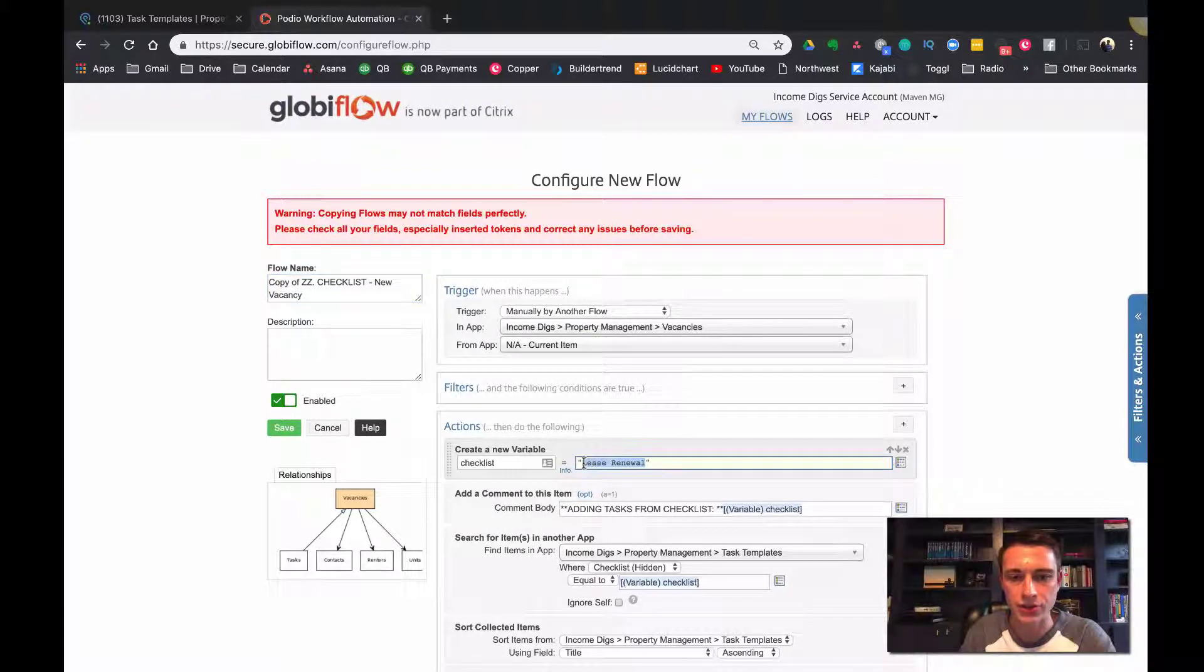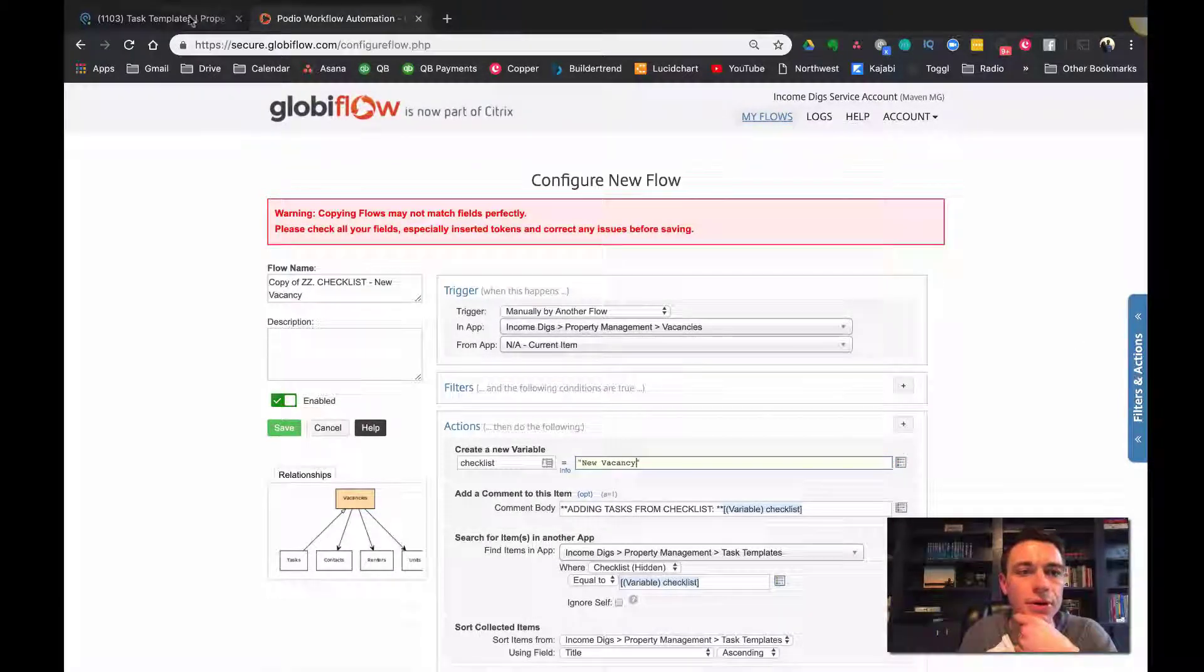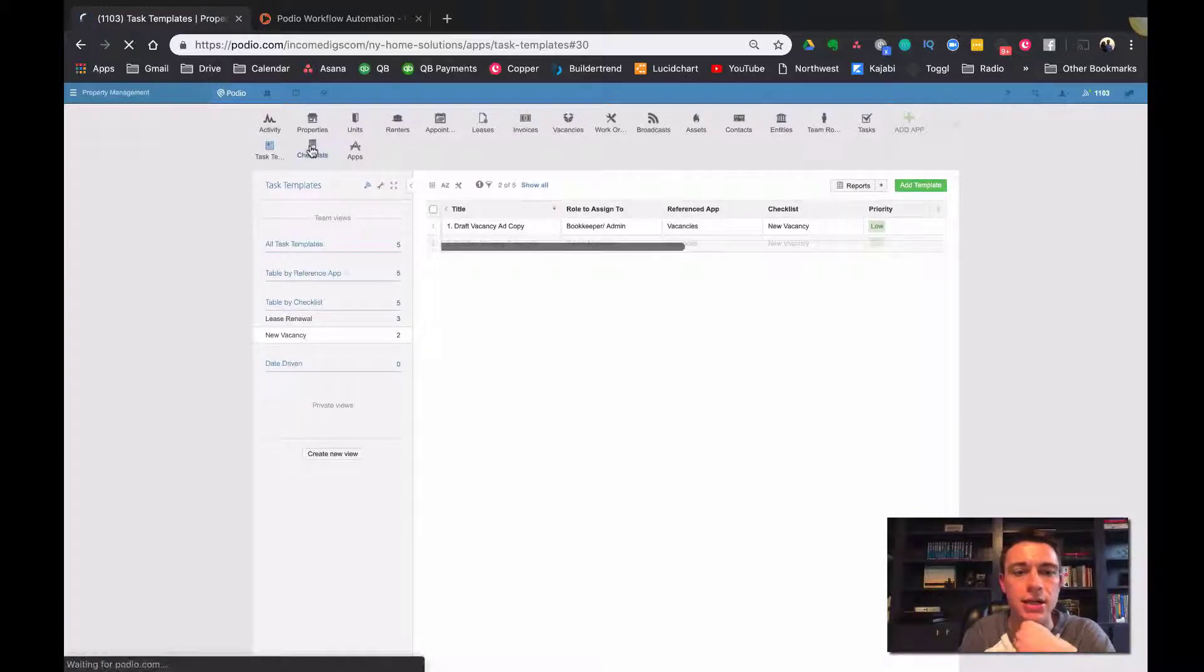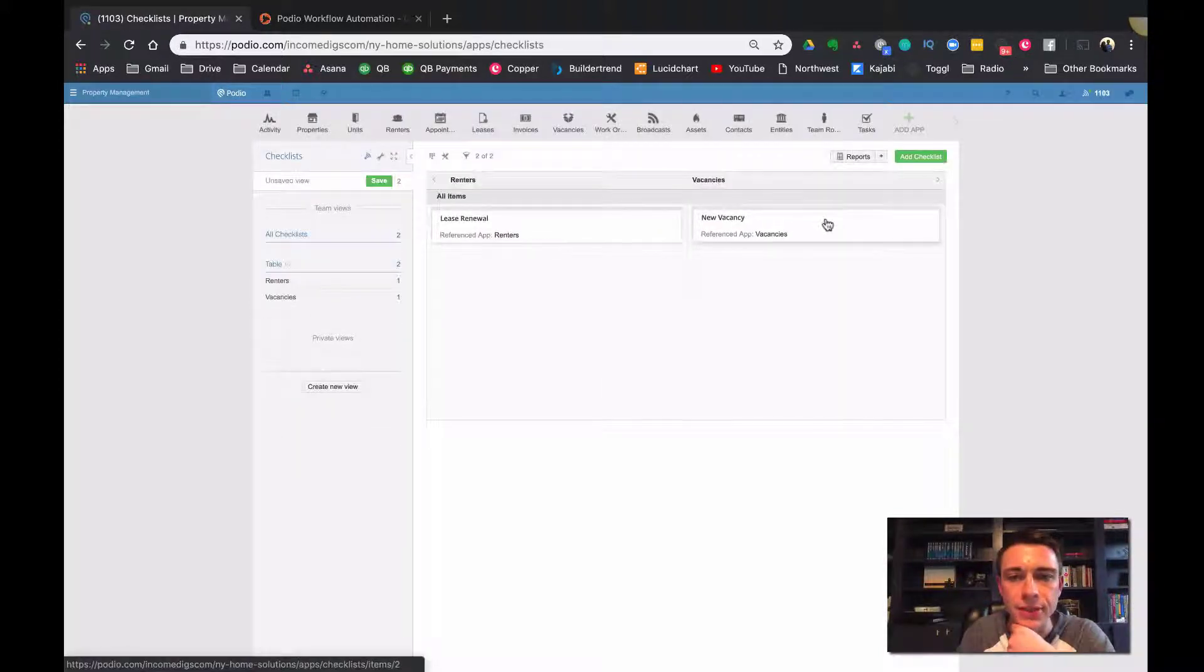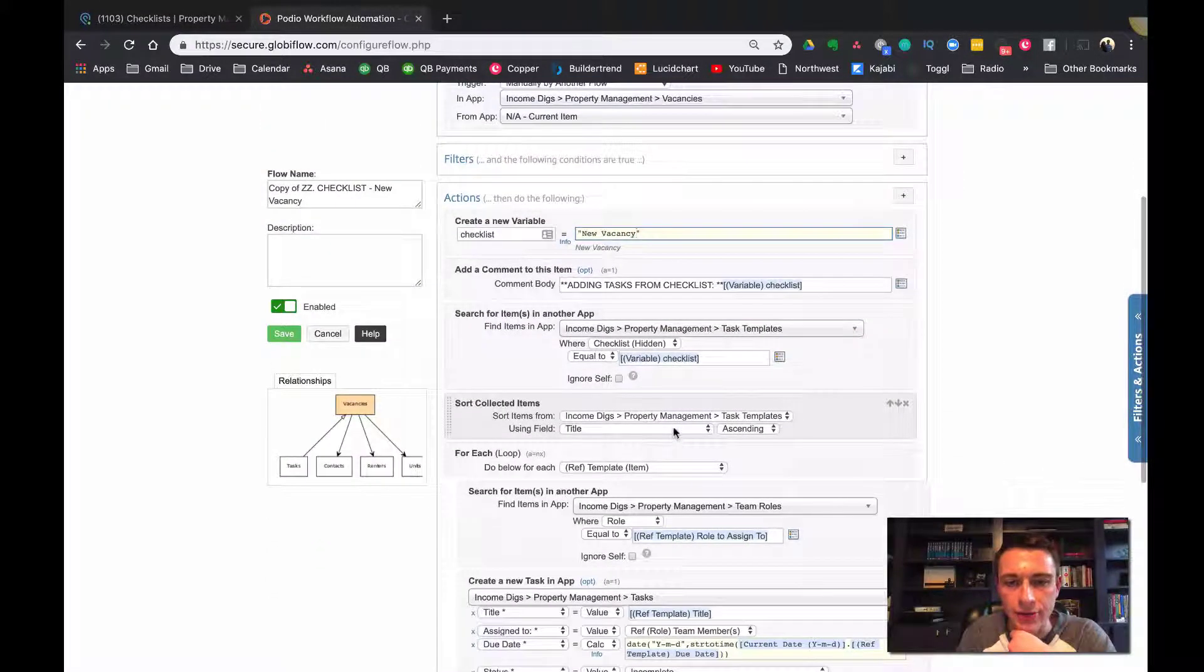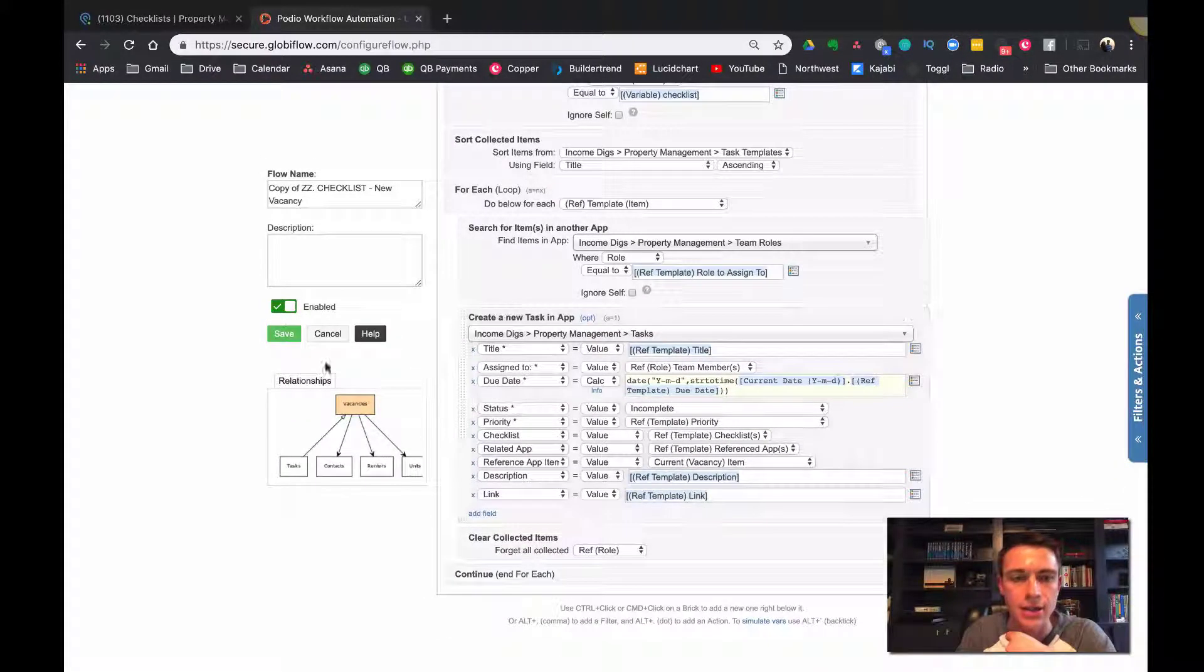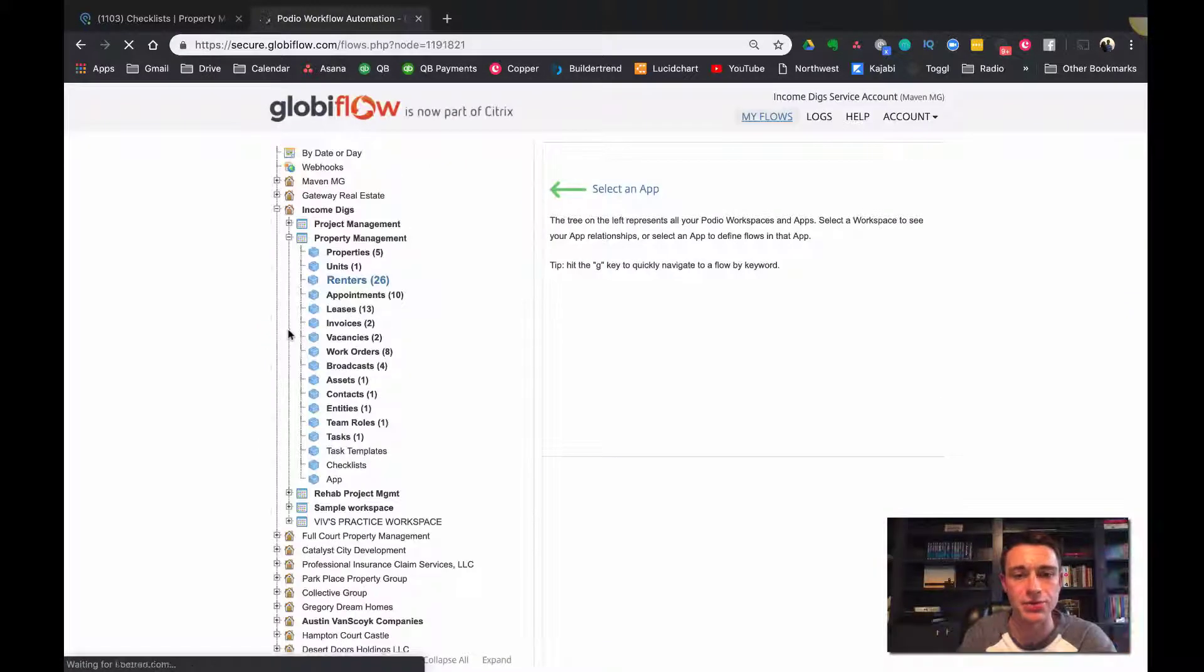And then all we have to do is change this name here, new vacancy, make sure it matches what's in Podio. Okay. So let's go to our checklist and make sure that we have a match new vacancy. Okay. Good. Okay. And then just do a check, look for errors here. Everything should flow nicely. And you can just save that.